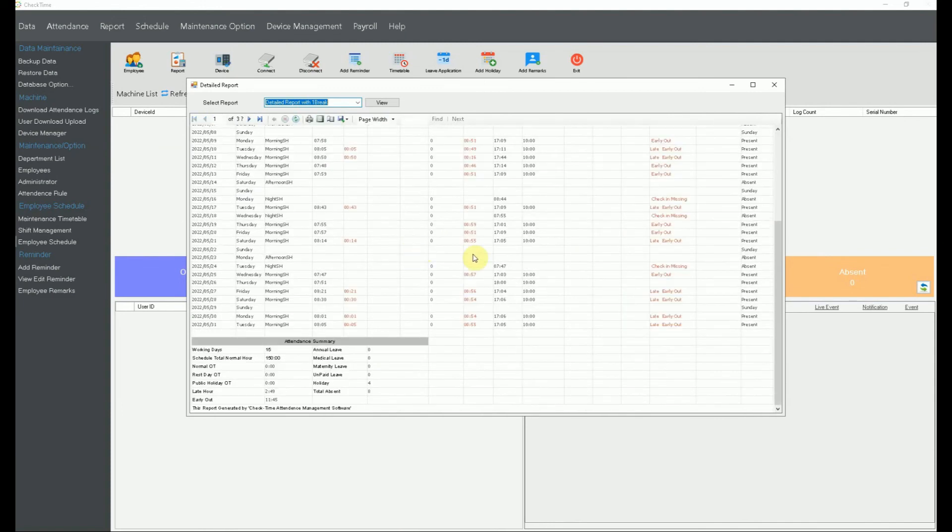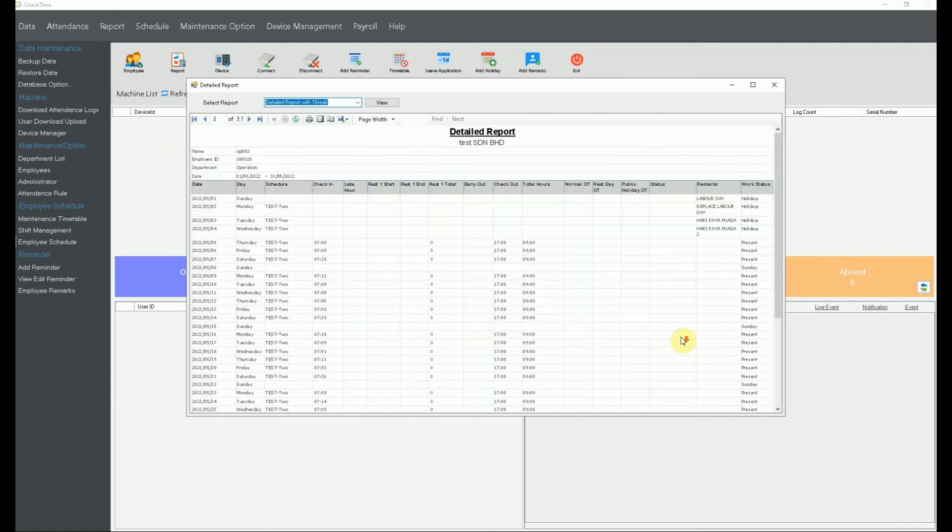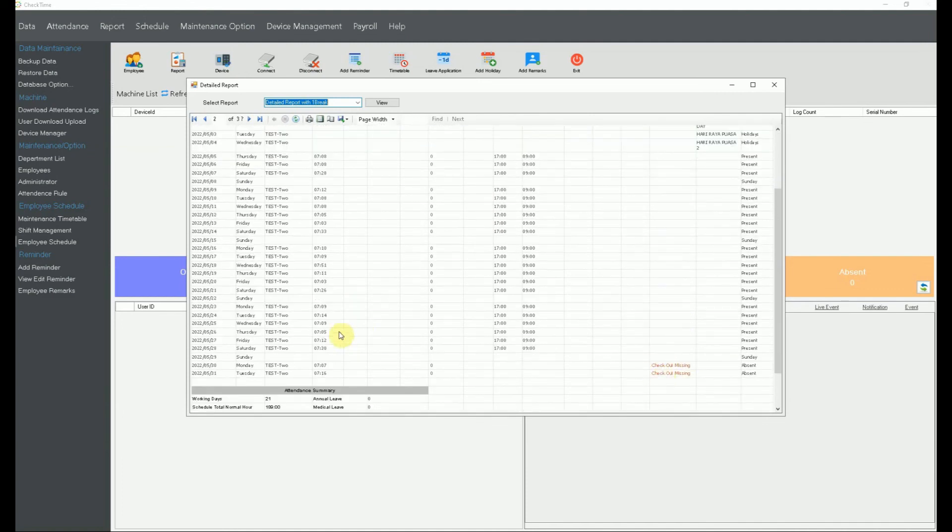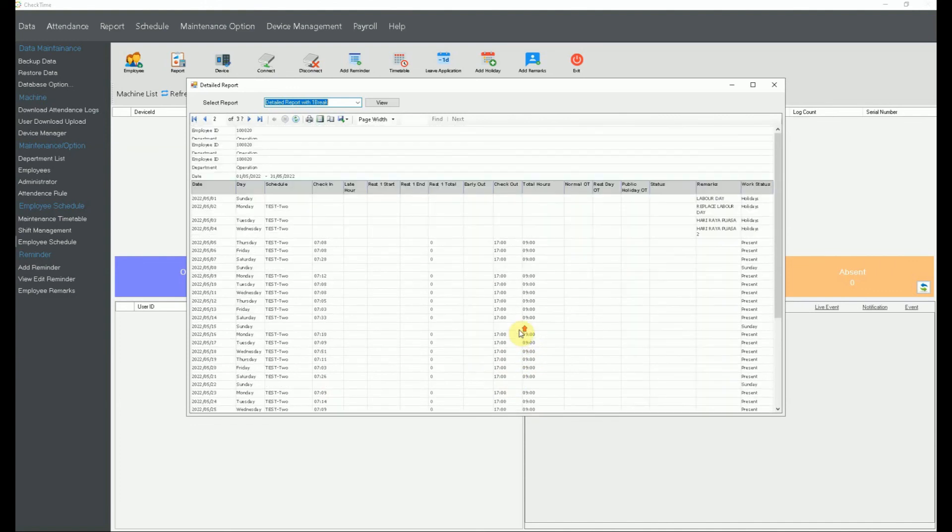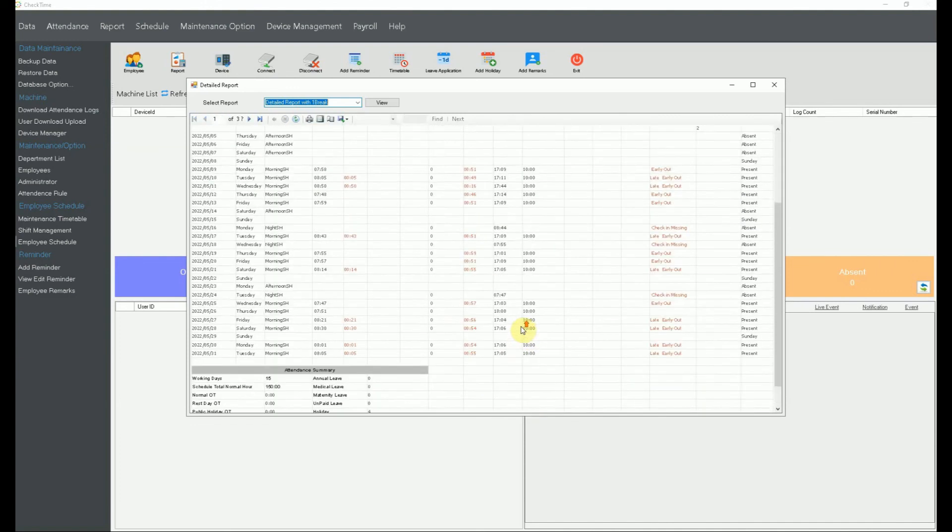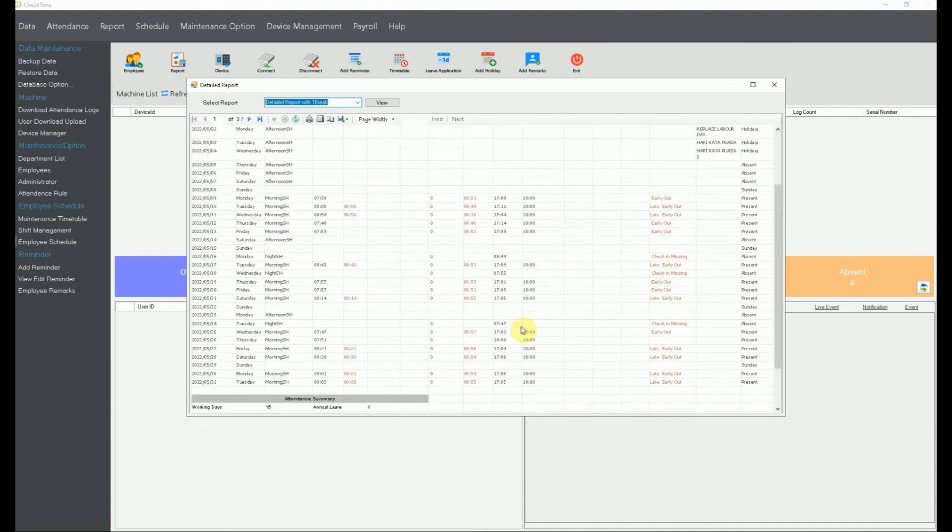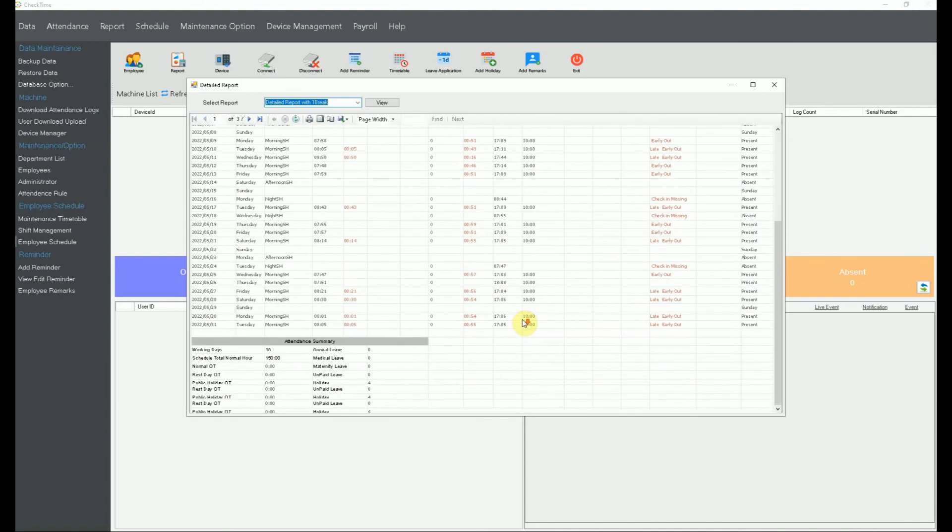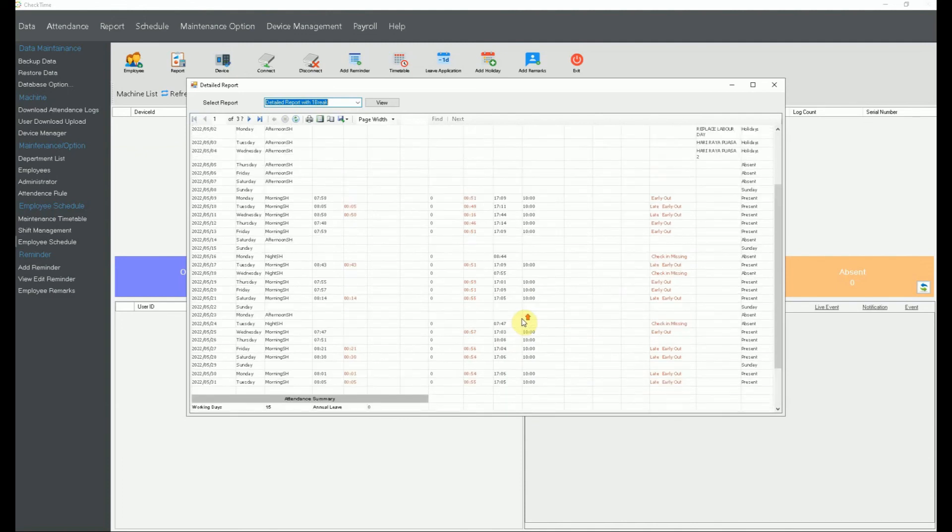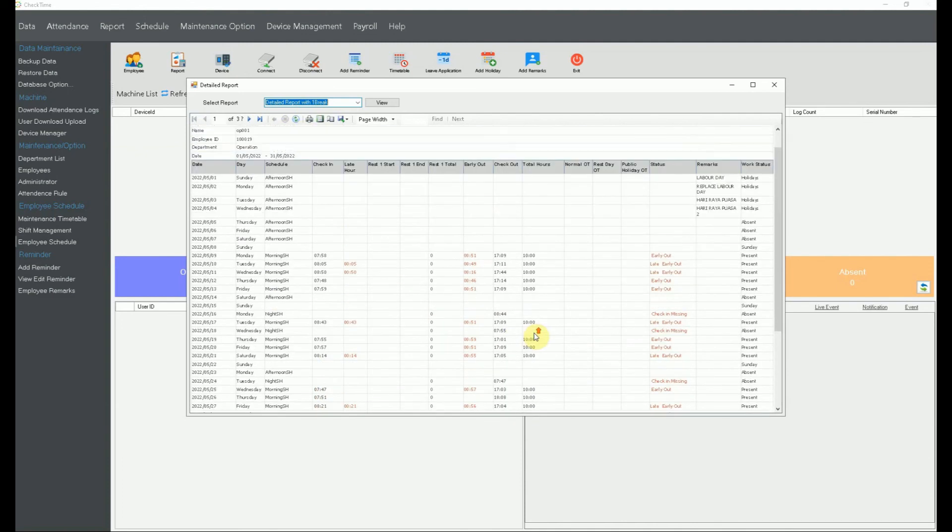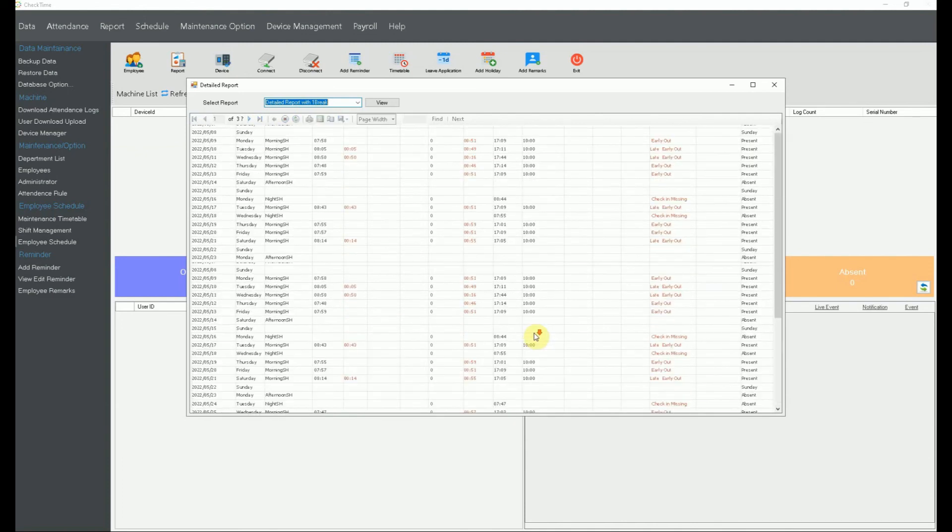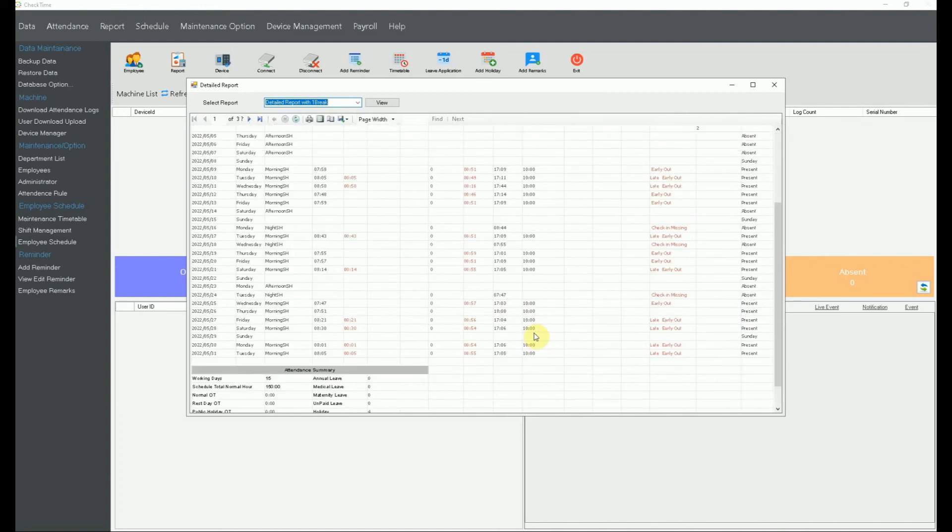You will see some like check out missing or whatever, because you can call it no clock out. Maybe it got clock out, but it's the timetable setting that's not right. So you have to go back and do some setting on that part. Remember, once this one, everything, it should be all right already. So do bear in mind.